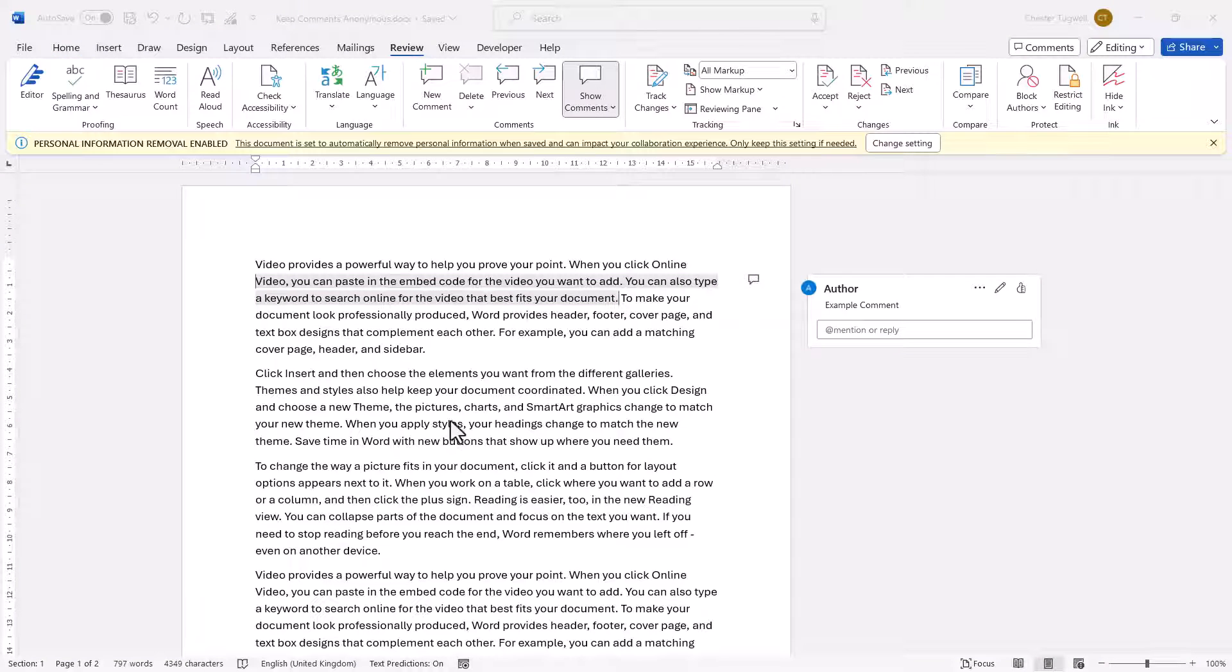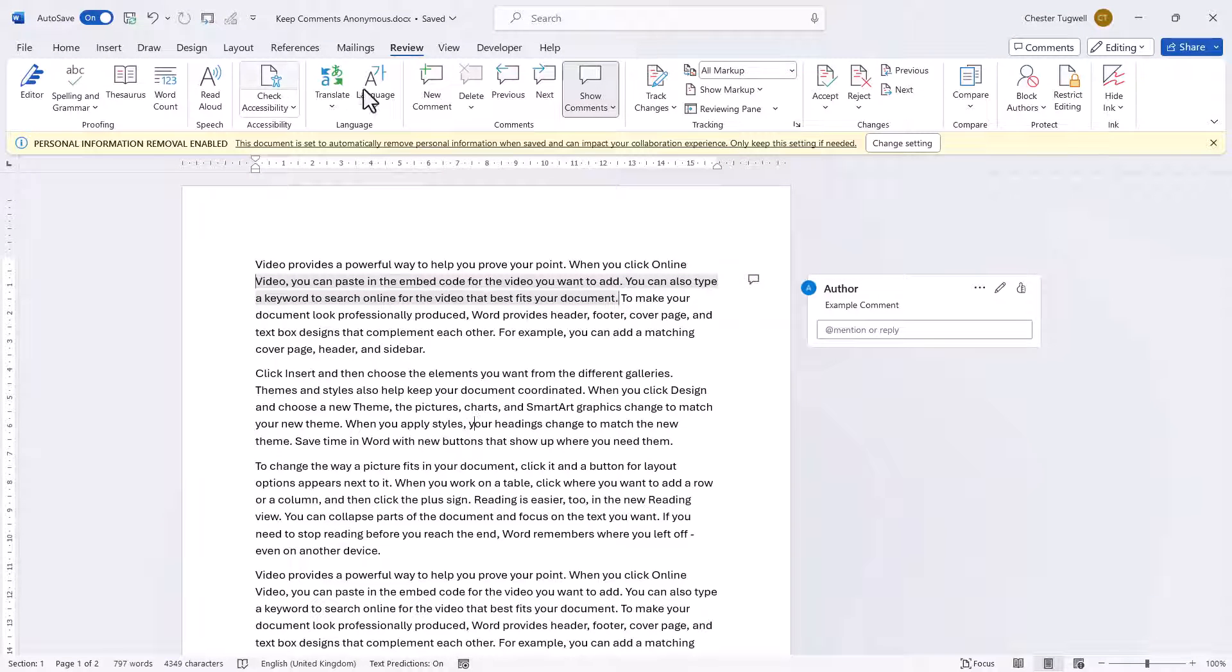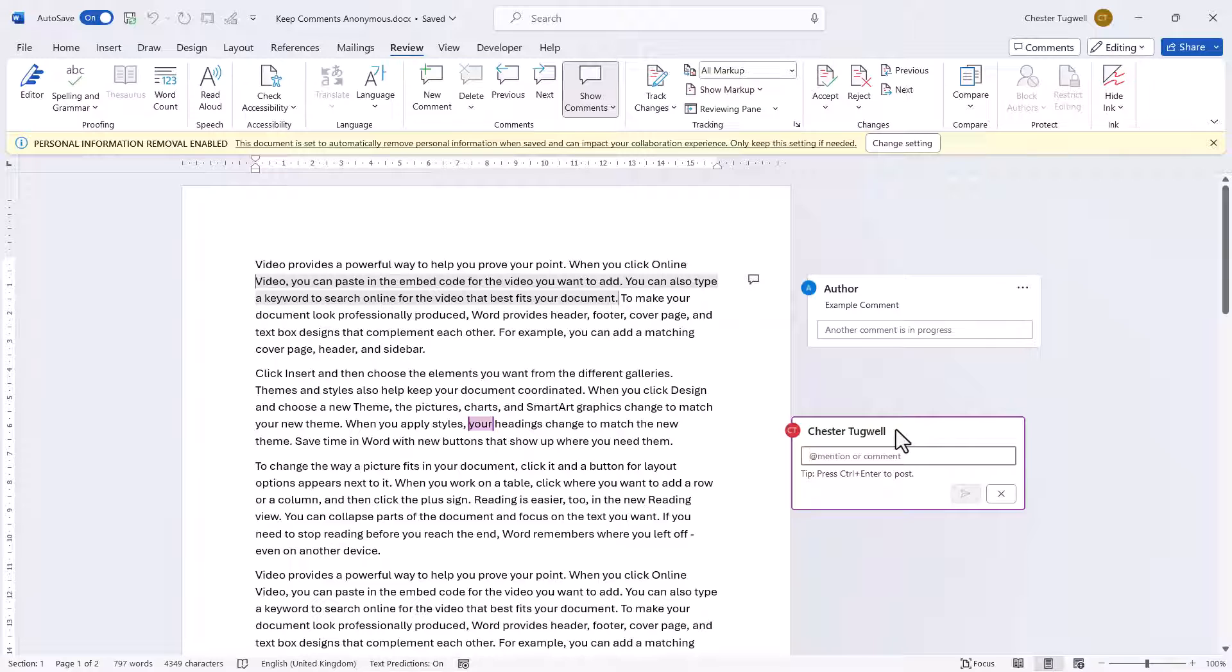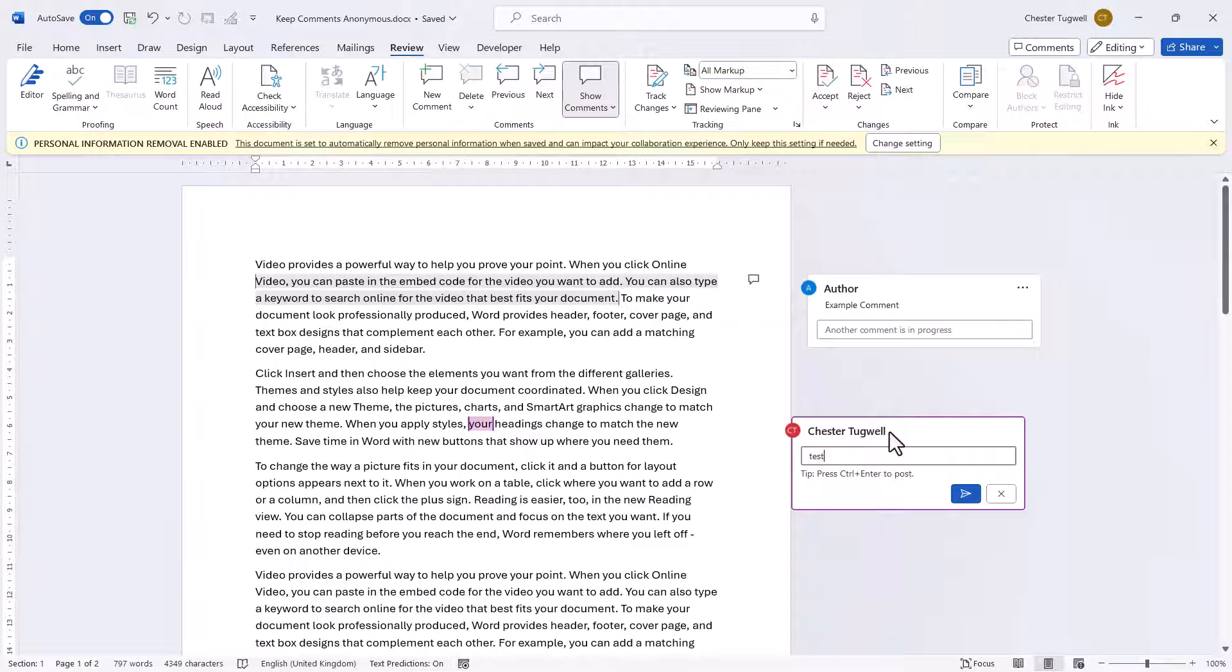But if I add another comment, you'll see that the initials and the name are starting to reappear in the comments. But what you've got to remember is it only removes that information when you save it, close it, and reopen it.